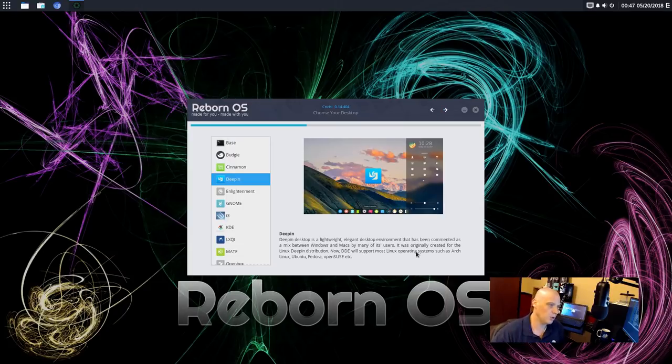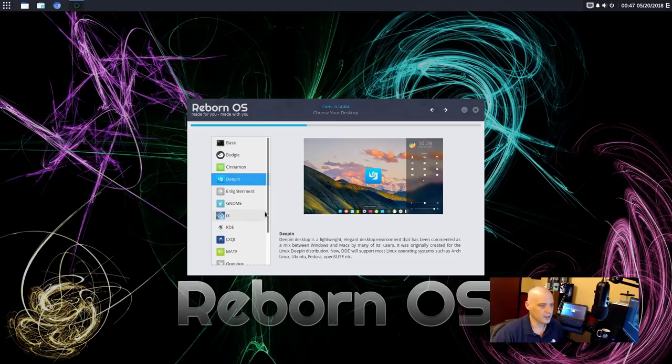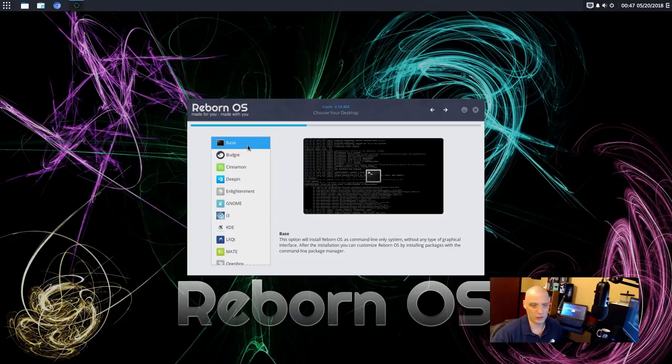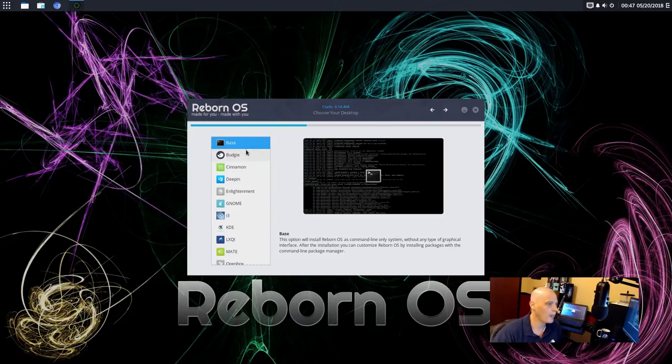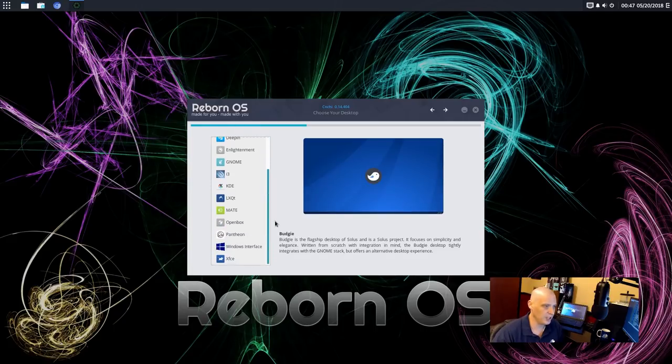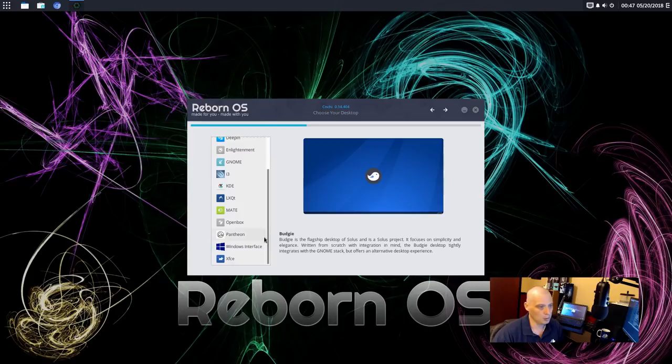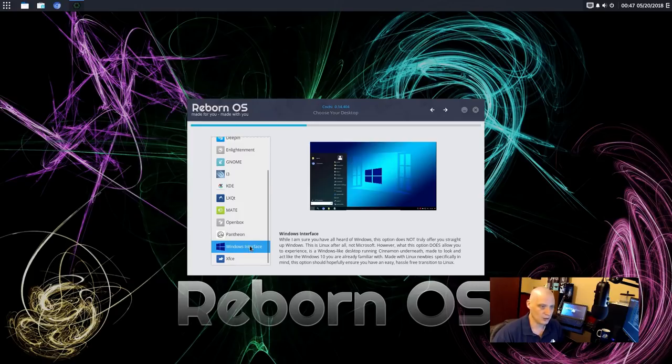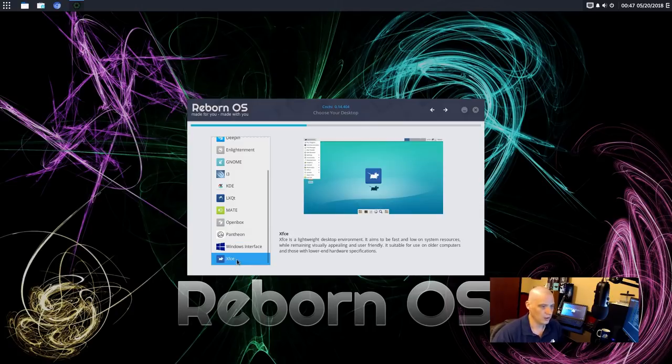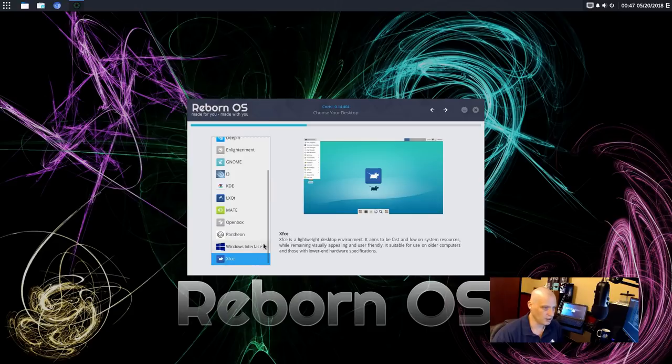All right. Now, the main part of the installation. Choosing a desktop environment or window manager. We have the options of base, which I guess is a base install. So no GUI when you're done. You're pretty much still have a command prompt. Then we have Budgie, Cinnamon, Deepin, Enlightenment, GNOME, i3, KDE, LXQT, MATE, Openbox, Pantheon, Windows interface. That is interesting. I'm not exactly sure what that is. It looks like Cinnamon designed to be Windows. Okay. And then, of course, XFCE.